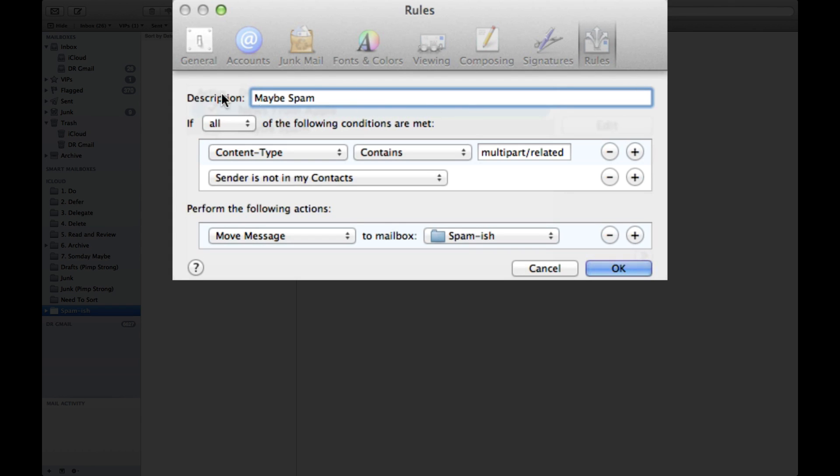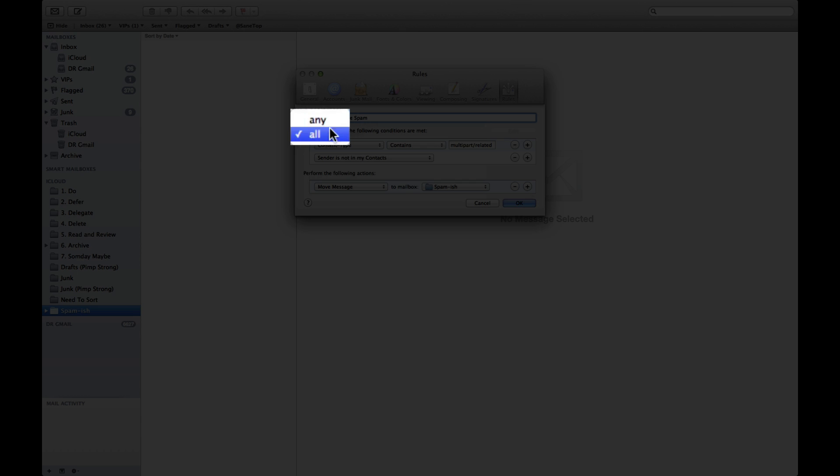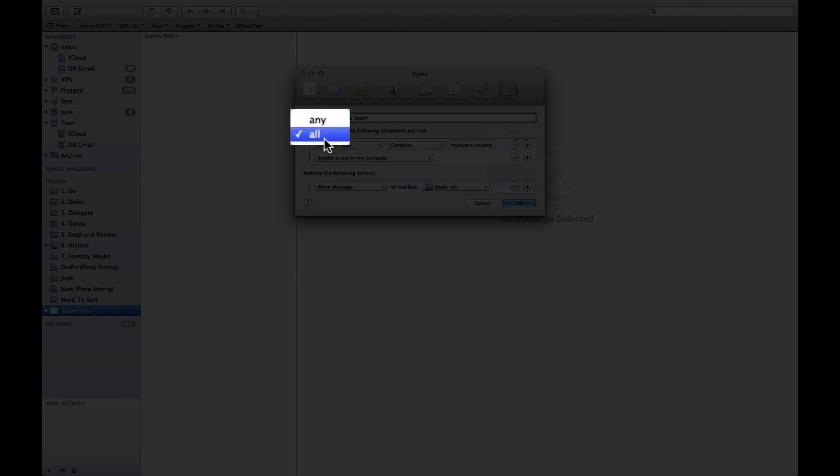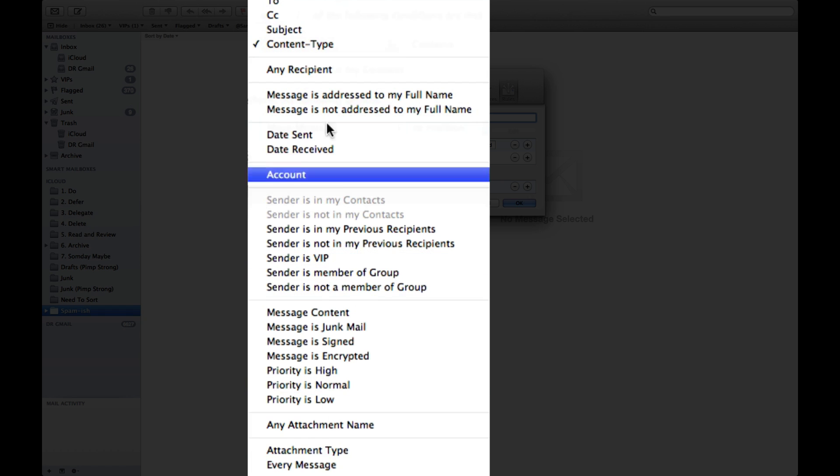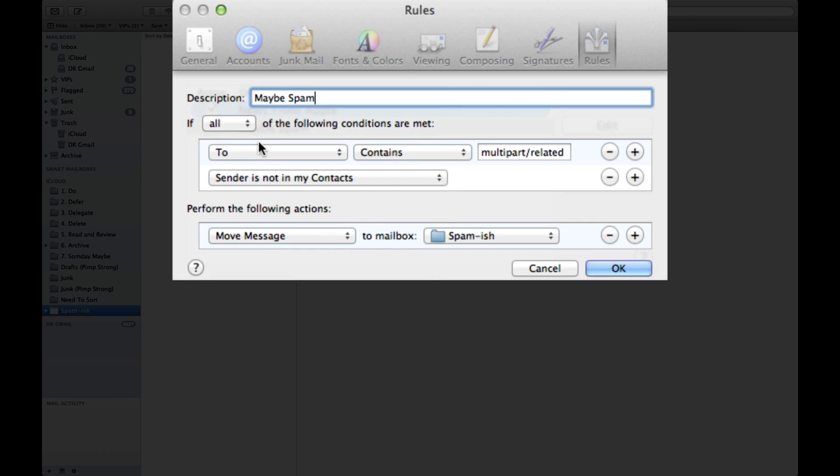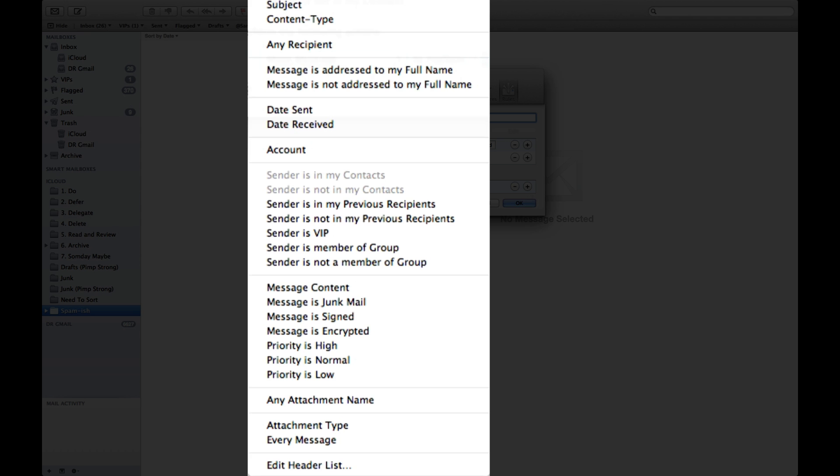First you want to check there's two selections here in the first selector and it's any or all. I'm going to select all for now and then I'm going to come over to content type. Now when you first get in you won't see content type, you're only going to see from, to, CC and subject.